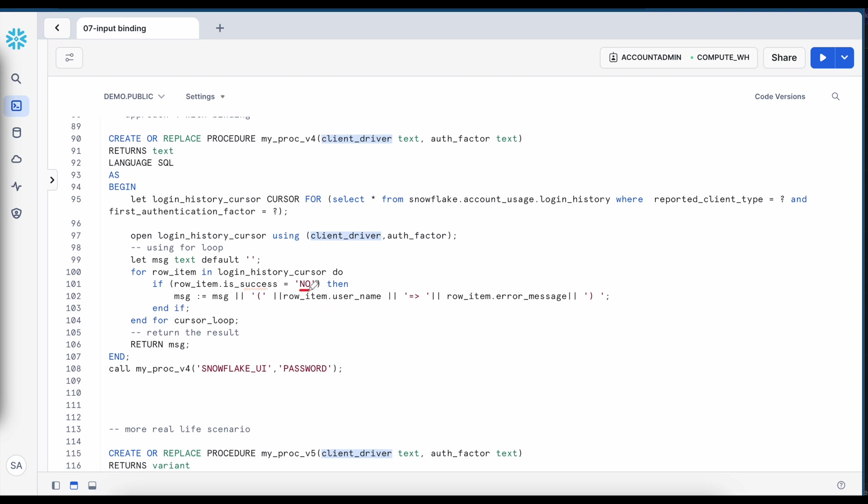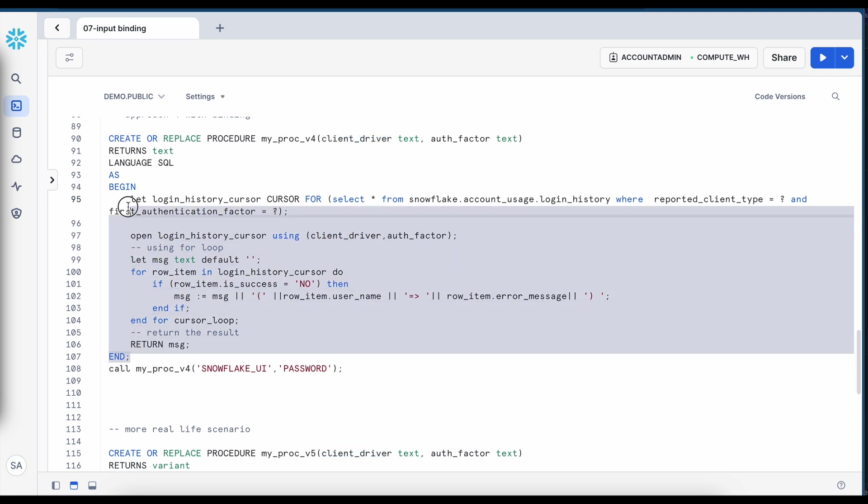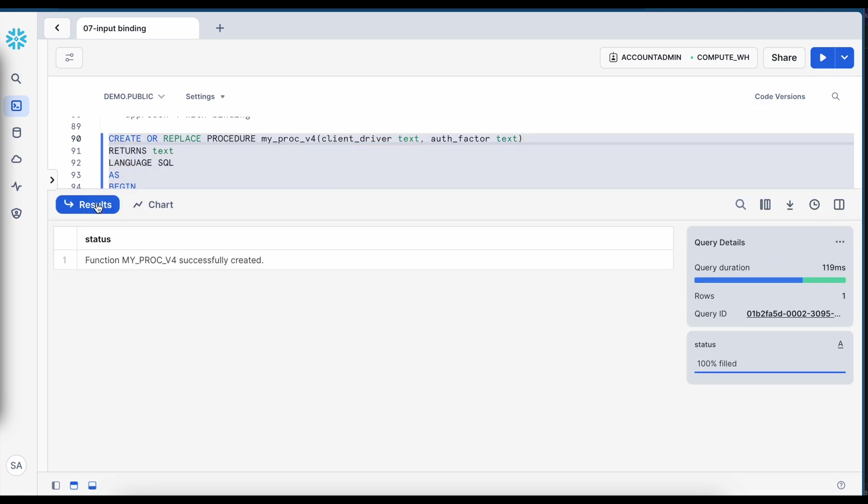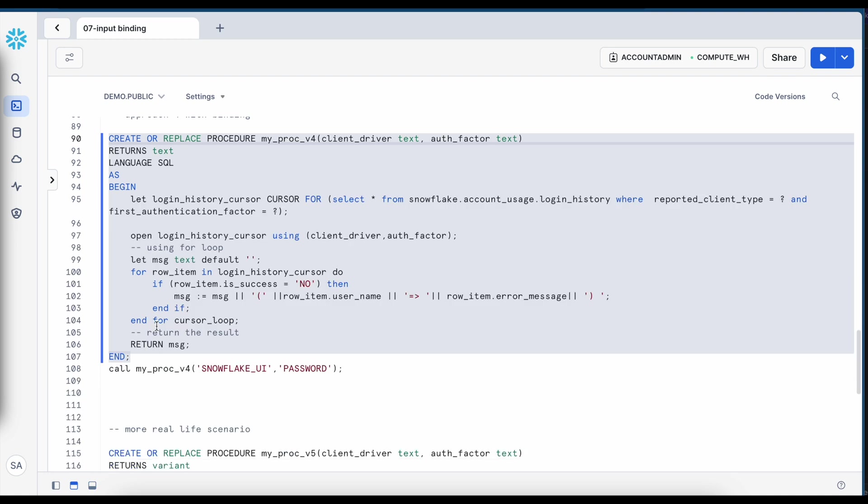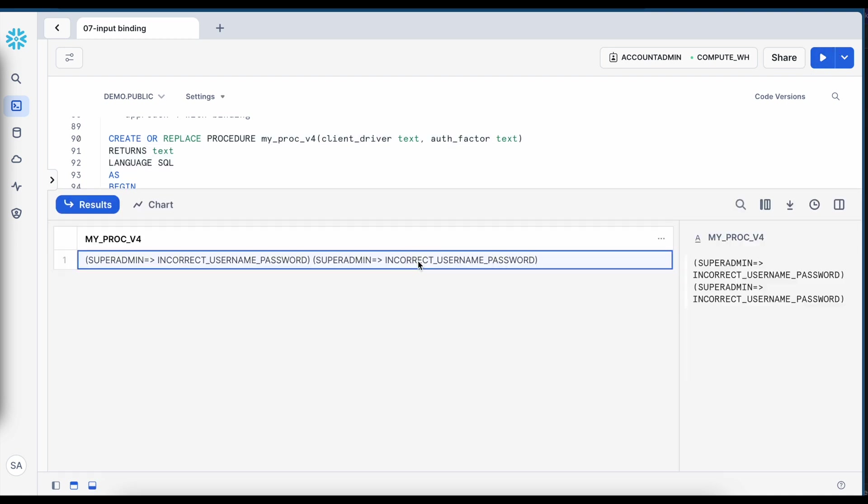If the success is no then simply concatenate my error message and return the error message. Let's create this stored proc. So it got created. Now let's quickly execute this. So I got the same result where two entries which had unsuccessful login is registered here.